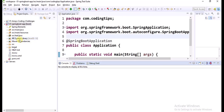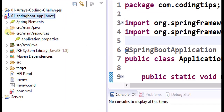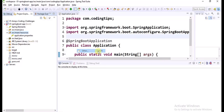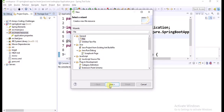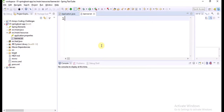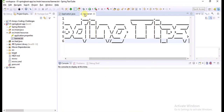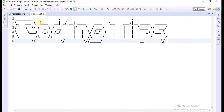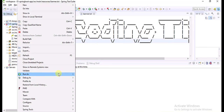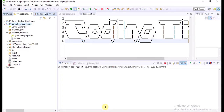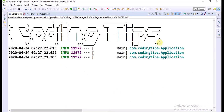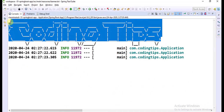I am going to my project resources folder. I will create one file with the name banner.txt — this is the default file name. I am pasting my channel name in ASCII format, which is 'Coding Tips'. Now let's run this application again — run as boot app. Observe the console. Now instead of 'Spring', it is printing 'Coding Tips' as the banner in our boot application.